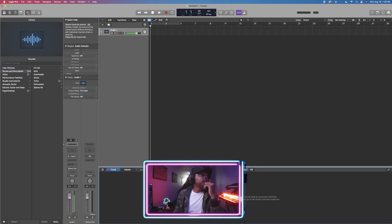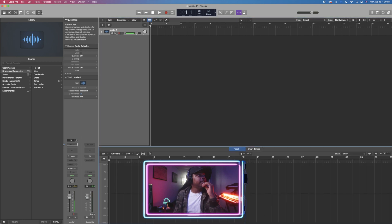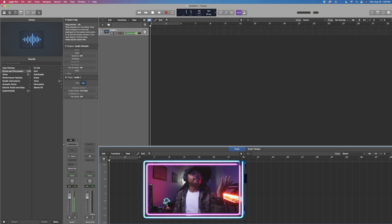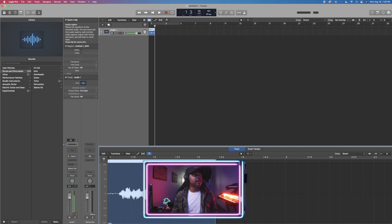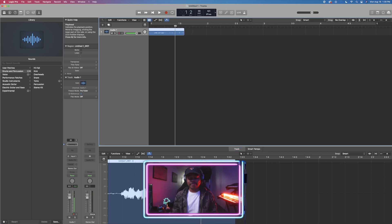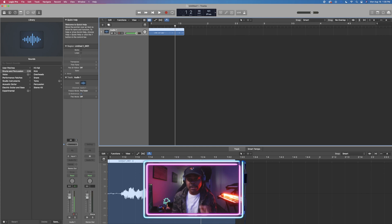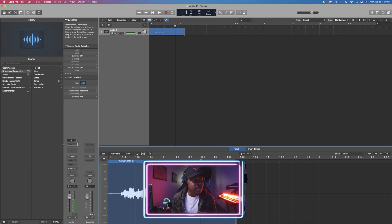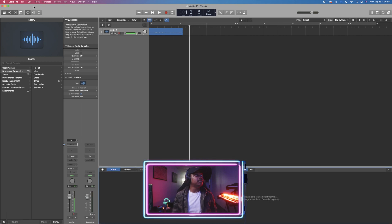We have the Smart Controls button which enables a menu at the bottom useful for when we have plugins. We also have the Editor button — the scissor icon — which is where you chop your audio. If I record something, I can open the editor to make really precise cuts and edits. I use this editor window when recording vocals that need precise edits I can't make immediately in the workspace.